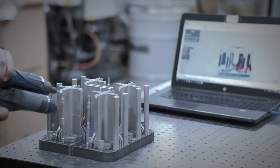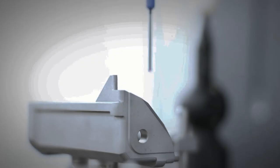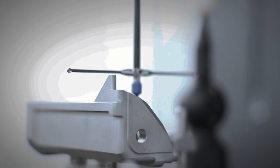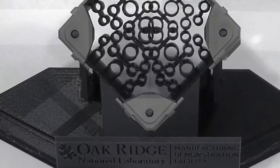The TCR project, which is the Transformational Challenge Reactor, is looking at changing how nuclear energy is manufactured.